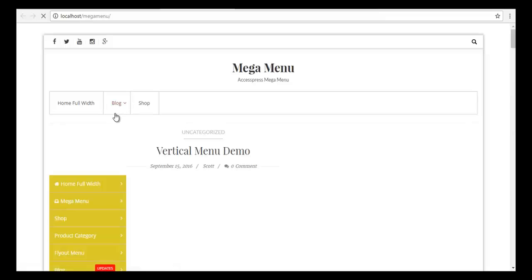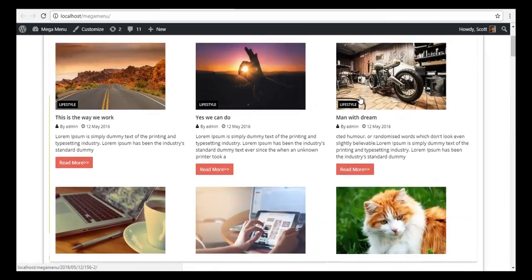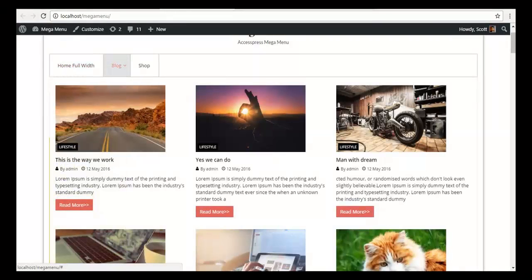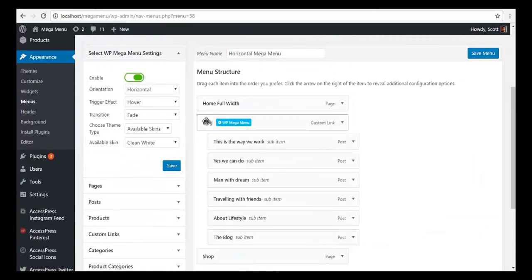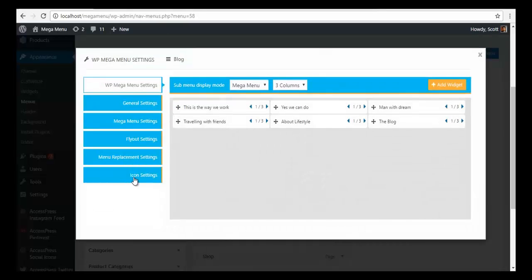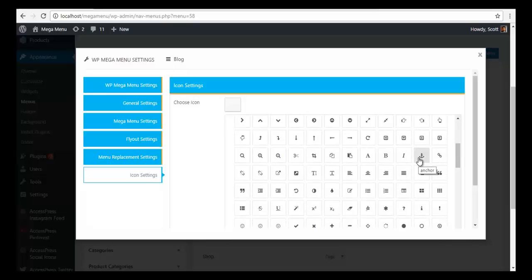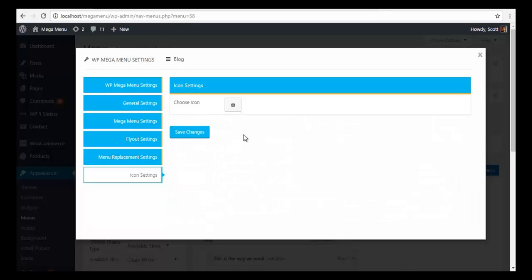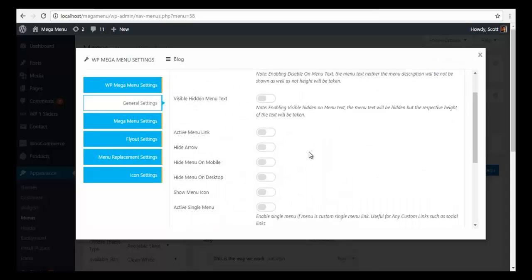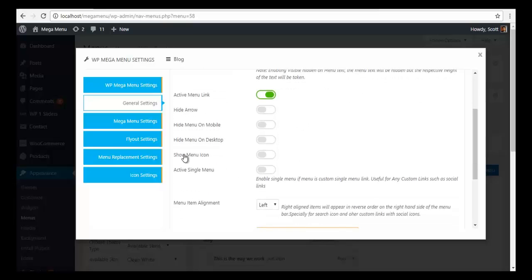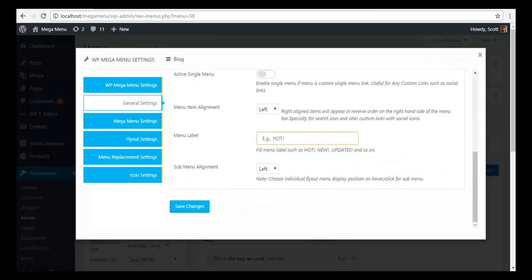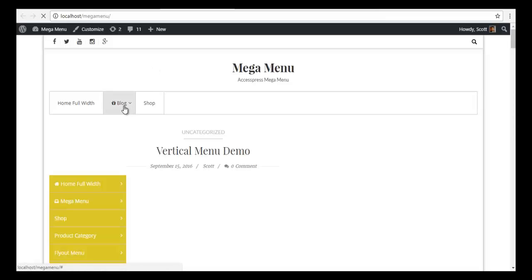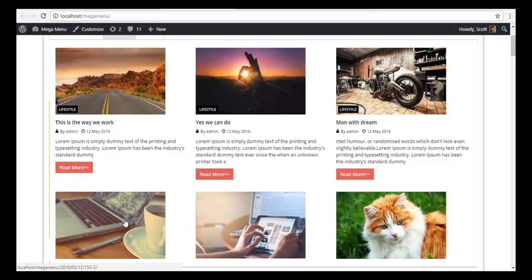Our blog section is almost done. Let's also add an icon to the Blog menu item. To do this, I'll go back to my menus, go to the parent menu, open Icon Settings, and choose an icon. Then go to General Settings, activate the menu link, enable Show Menu Icon, and save. And now I have my icon as well. This is how you create the blog section in your mega menu.